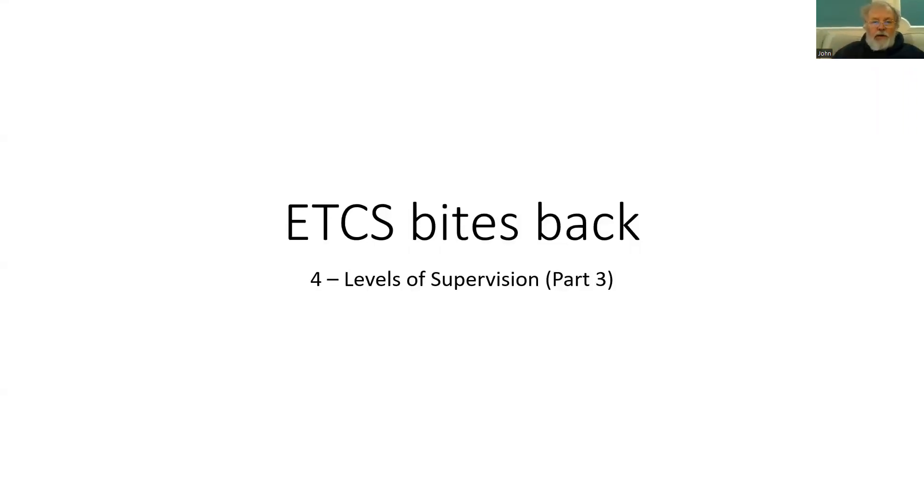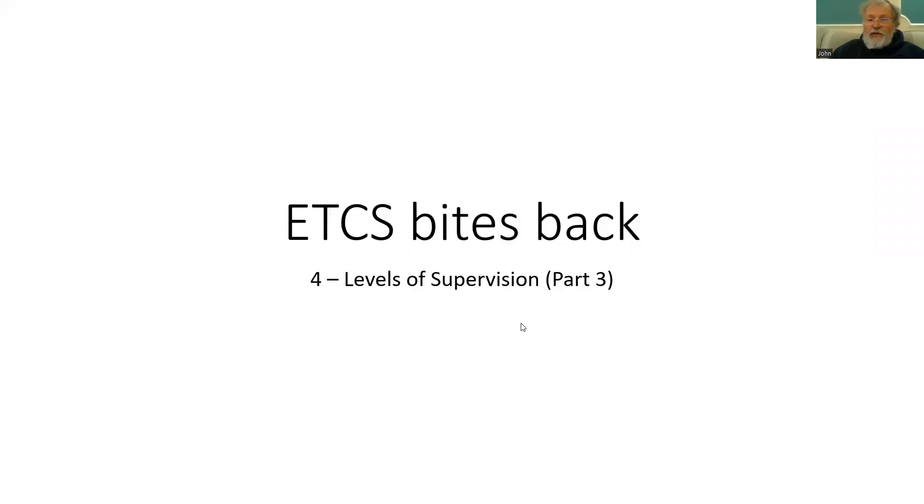Welcome back to Edition 4, where we move on to look at what happens when the position report from a train is used to detect where it is.